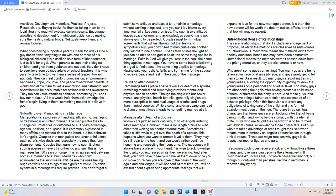Why aren't some guys committing? Too many guys are being taken advantage of at an early age, and guys rarely get to tell their stories. As a result, too many guys are pulling trains on young ladies, avoiding the opportunity of getting to know the young ladies on a personal and spiritual level.